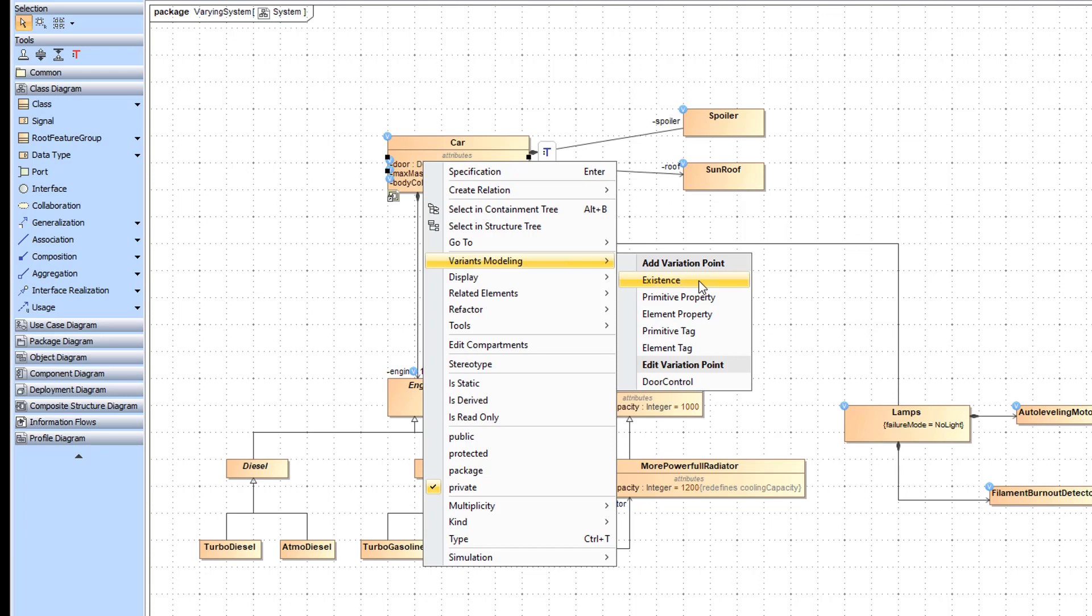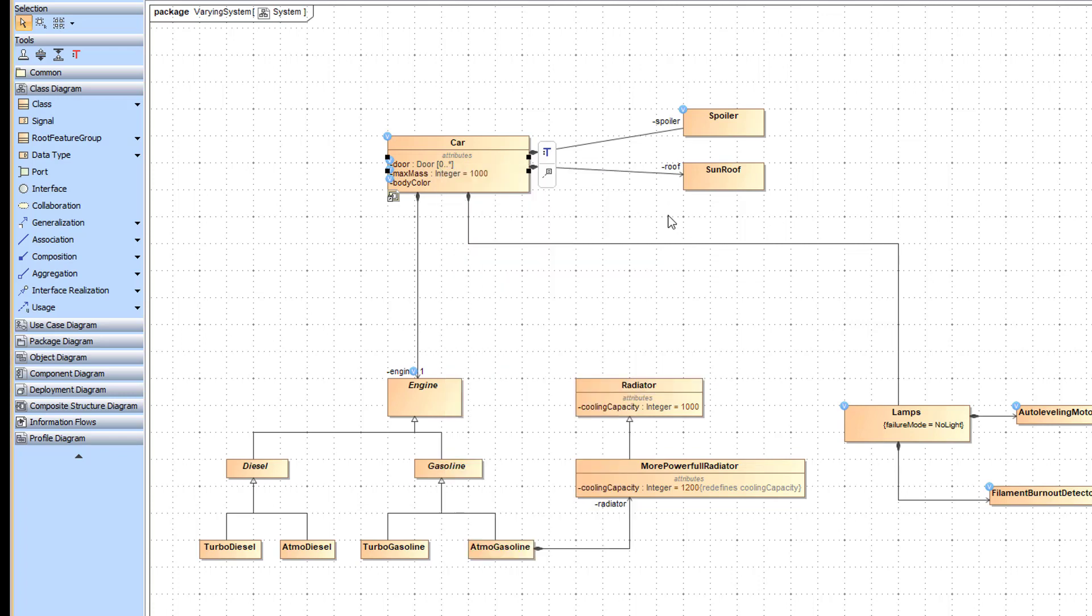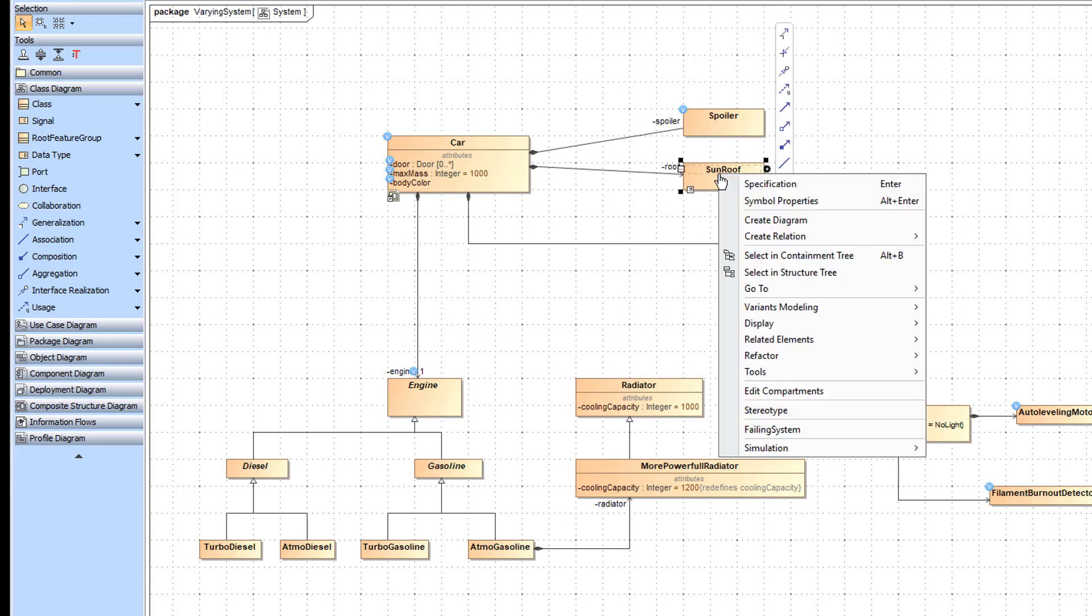Other kinds of variation points provide additional possibilities. Before continuing, it is important to understand the connection between features and variation points. Each variation point must have the features it depends on specified.